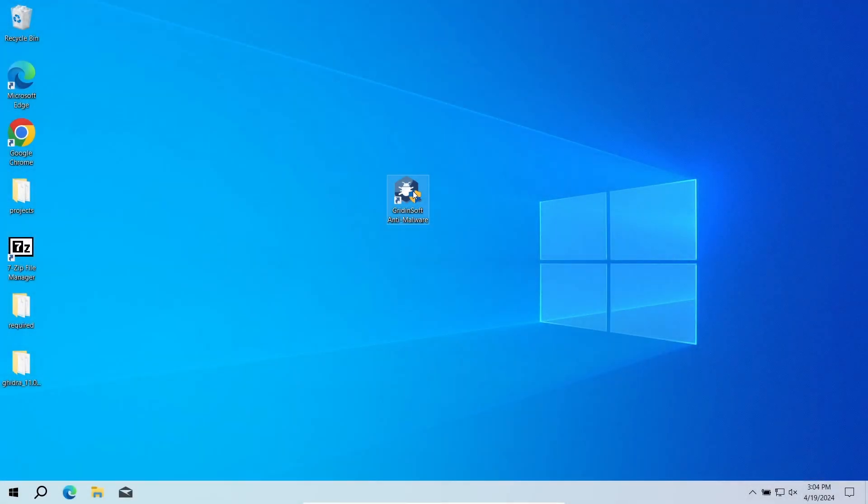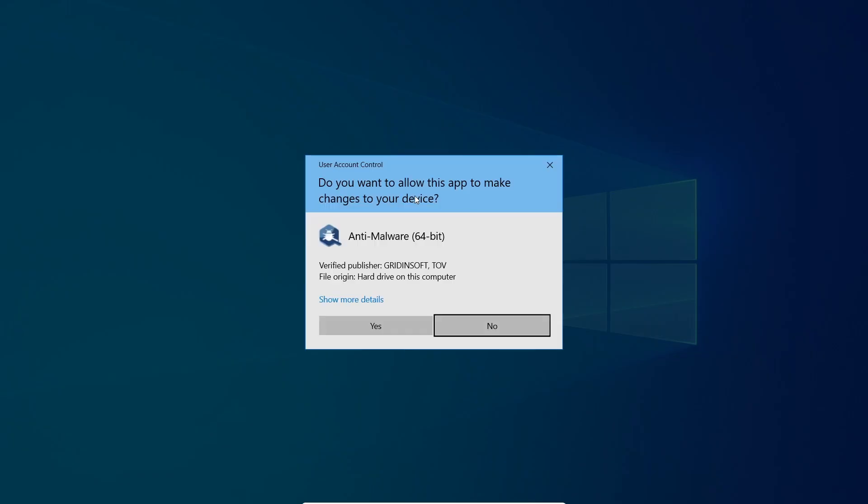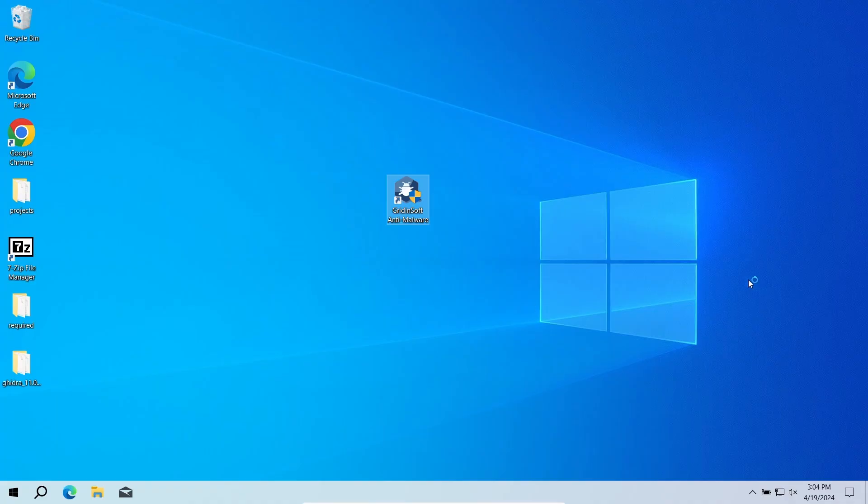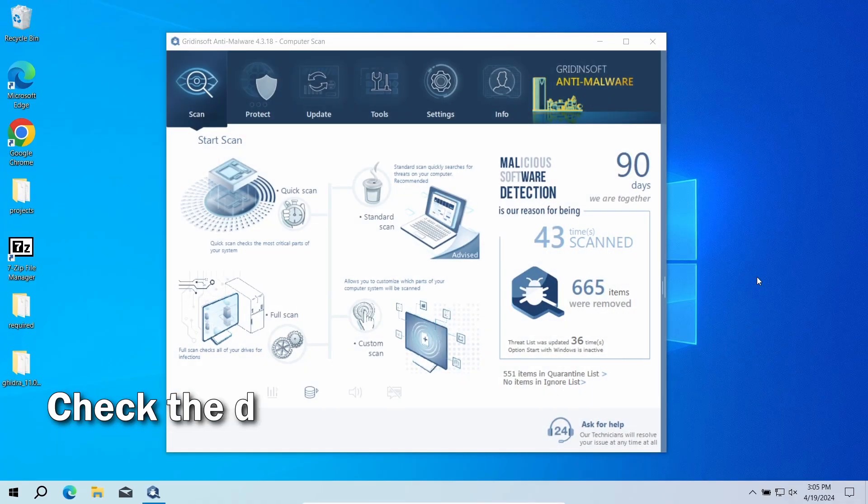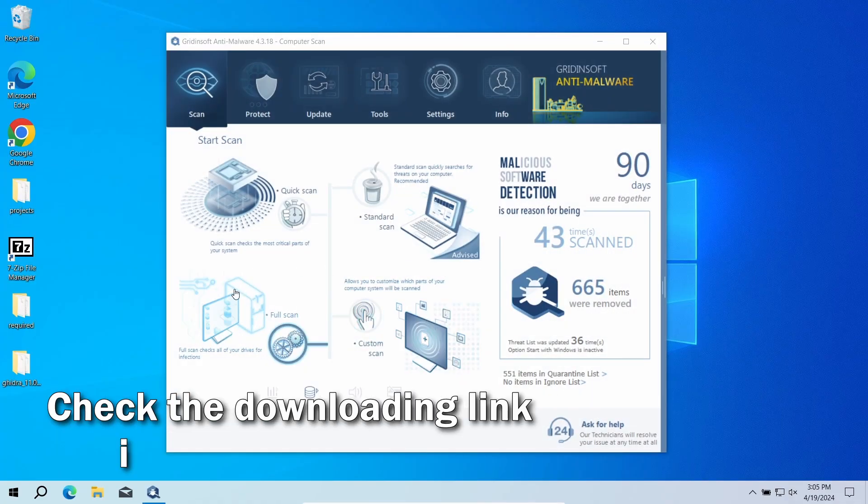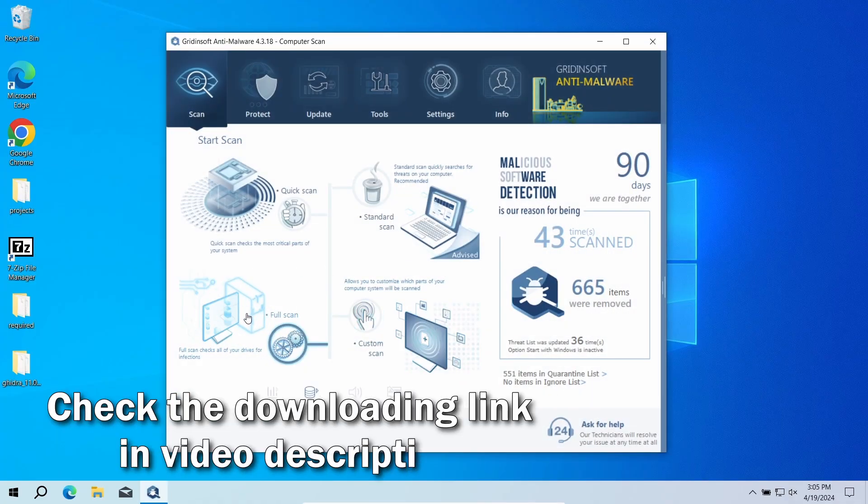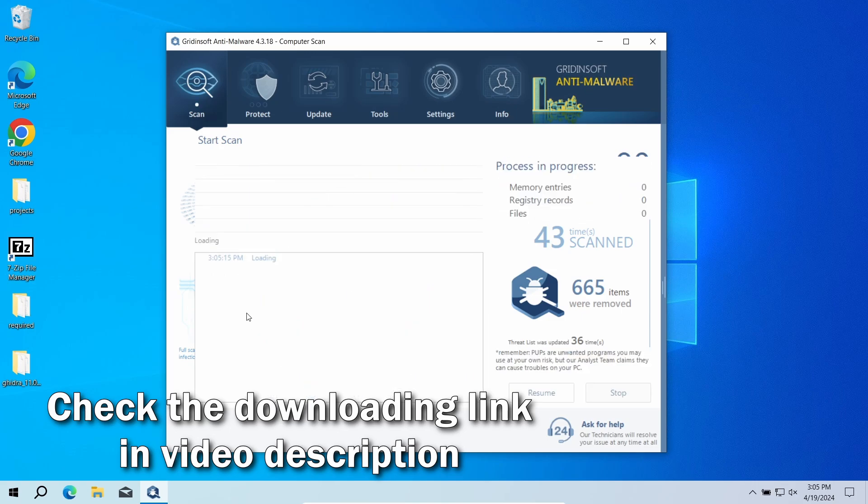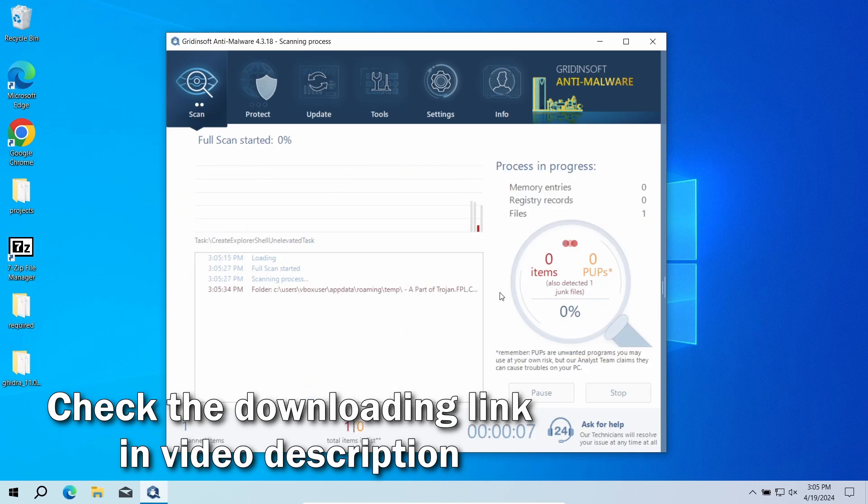For that reason, I recommend doing an automated removal with GridinSoft Anti-Malware. This program will quickly find and delete even the most modern malware, regardless of how deeply it hides its files.